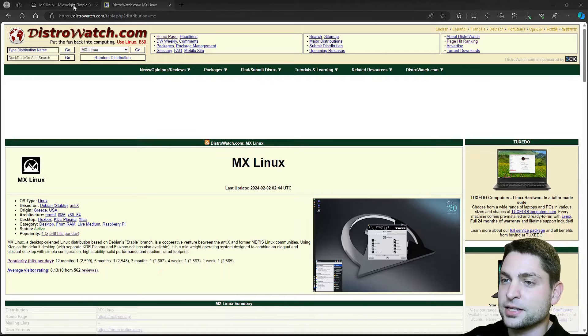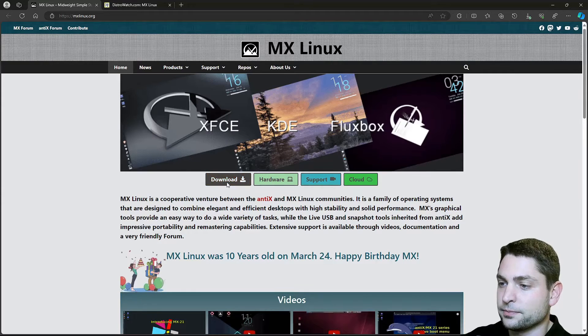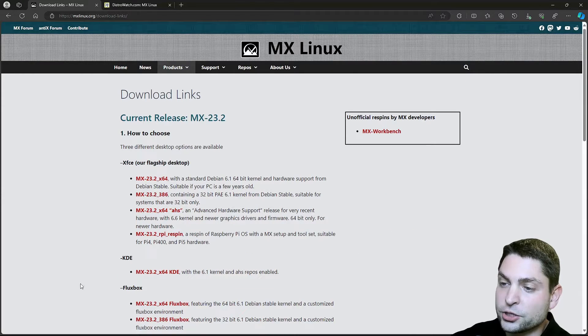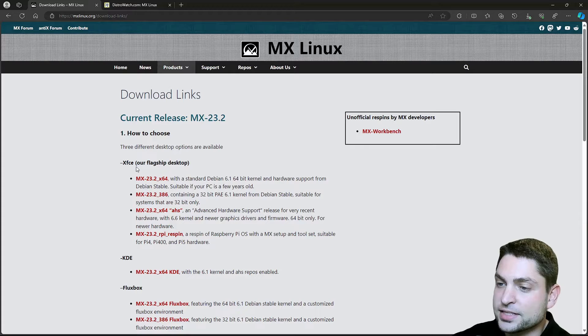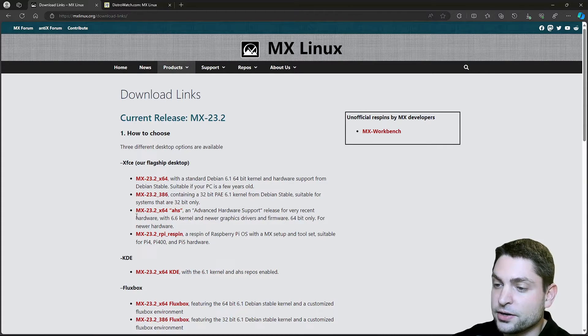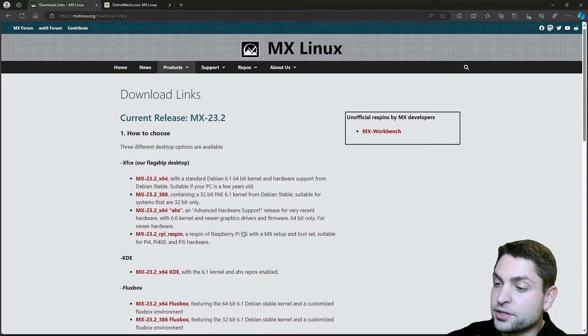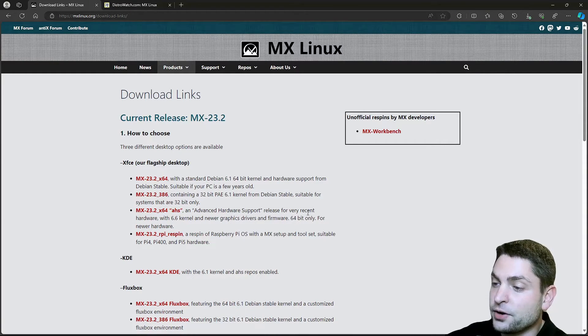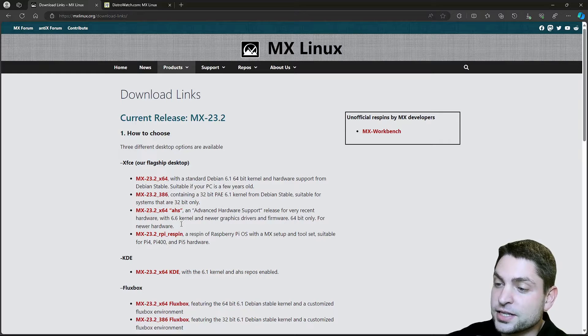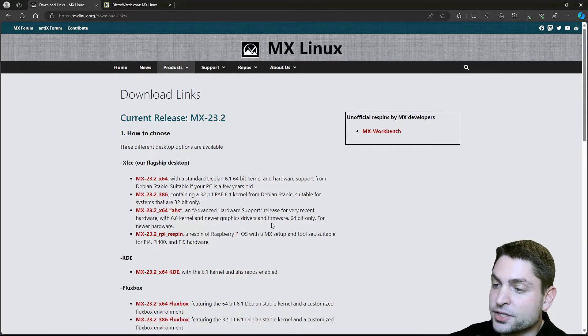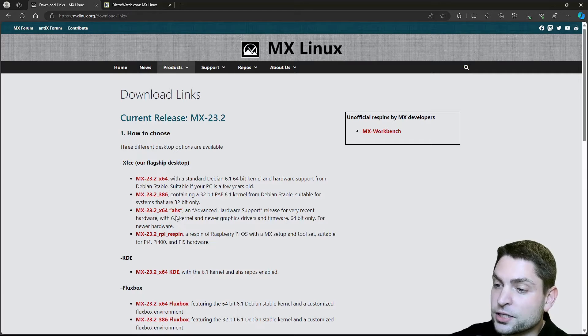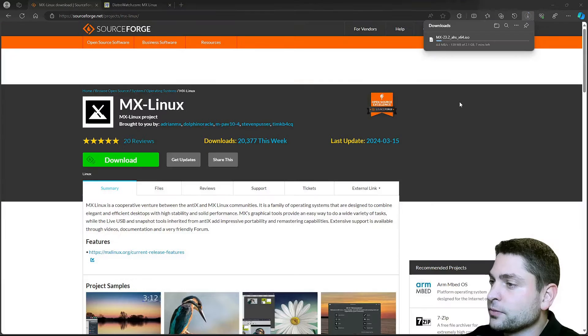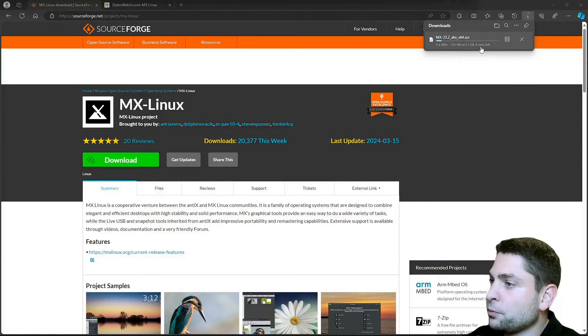Back to MX Linux, and let's go to download. Here you can choose the desktop environment, XFCE is the recommended one, and also interesting to see here, you have MX 23.2 Advanced Hardware Support. So this one is for very recent machines, 6.6 is the kernel, you also get newer graphics drivers. So for this video, I will go with this one. Now let's wait for the download, it has 2.1 gigabytes.